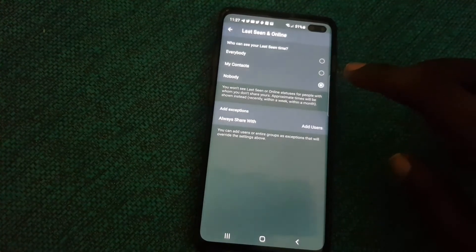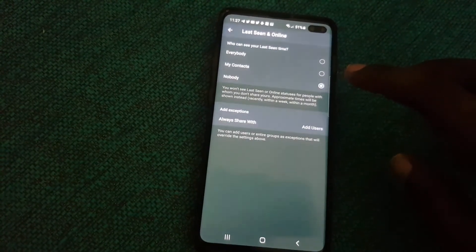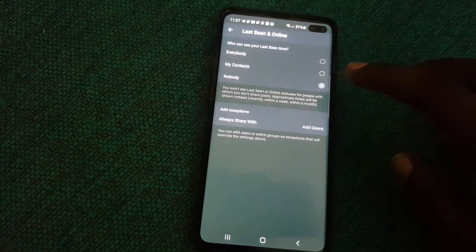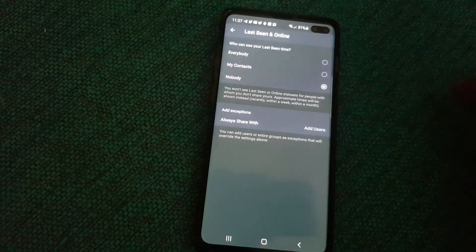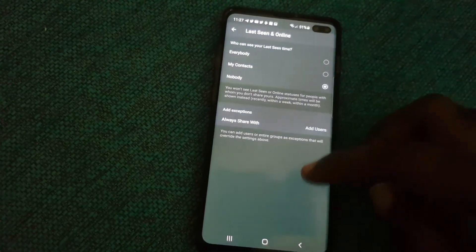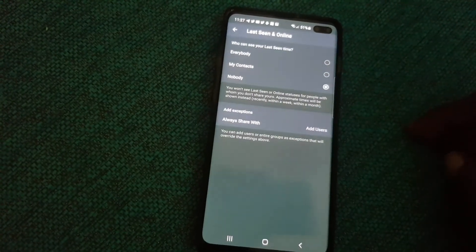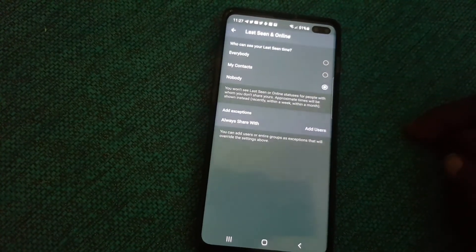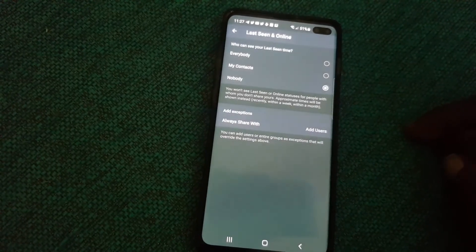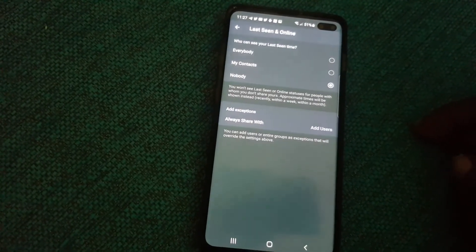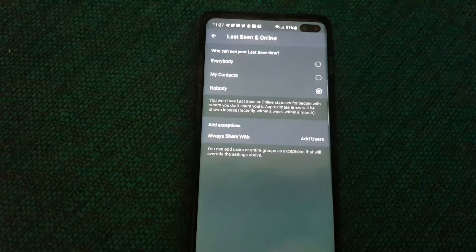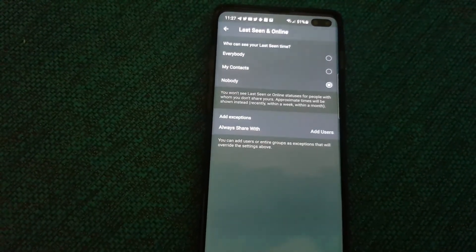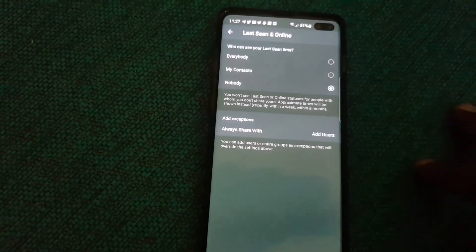Approximate time will be shown instead, so recently within a week, within a month. No one will be able to pinpoint your activity as to your last sign-in or logged-in status.